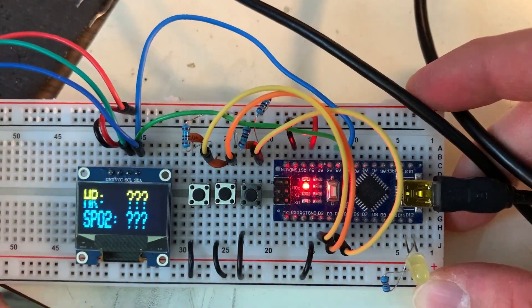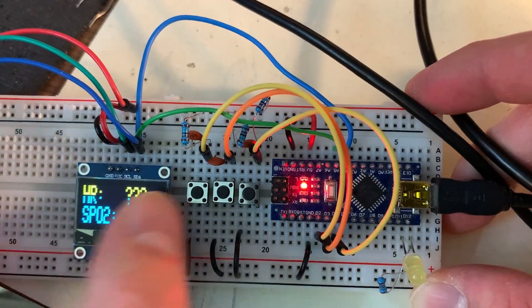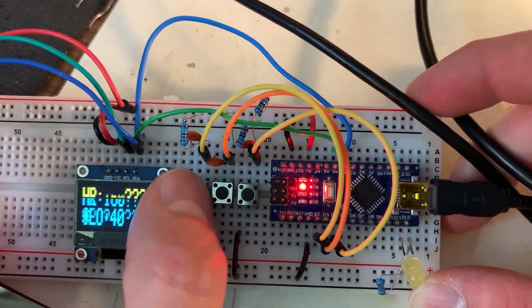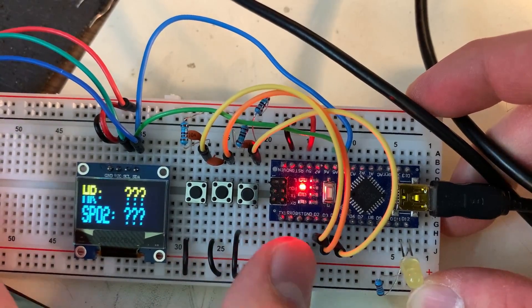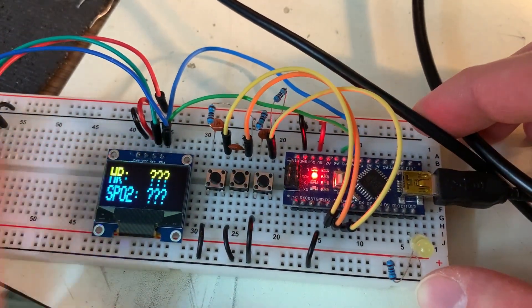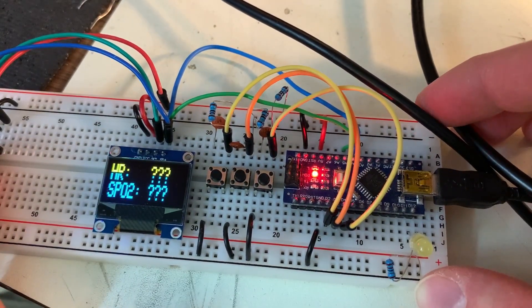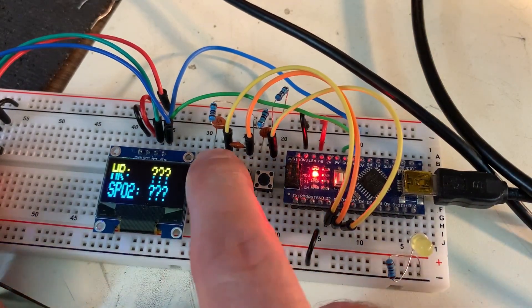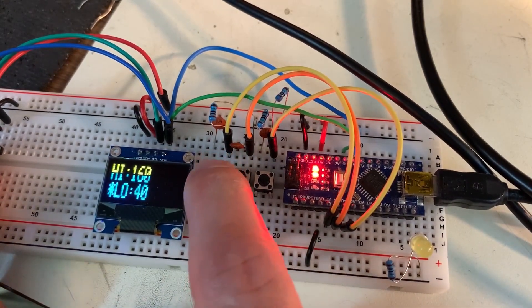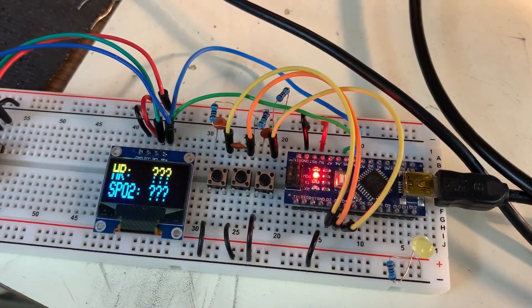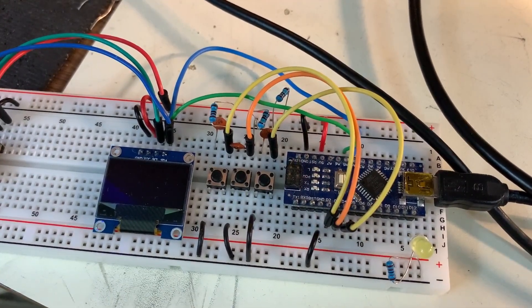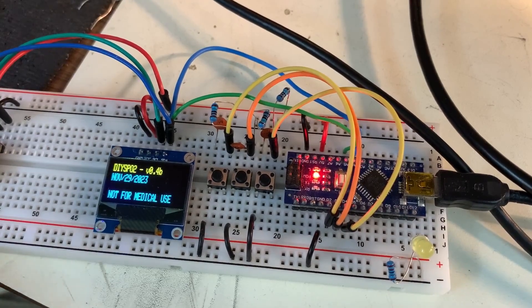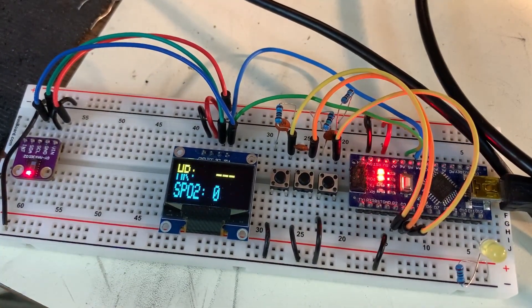So what can happen is either through software problems or if the wiring gets knocked around a little bit, the Arduino may lose connection with the SPO2 module and if that happens you're going to notice that the onboard LED does not flash at all. Now the LED could be on or off but it will not flash anymore. Generally the best way to fix this is to unplug the power and plug it back in and it will generally sort itself out and reinitialize the sensor.